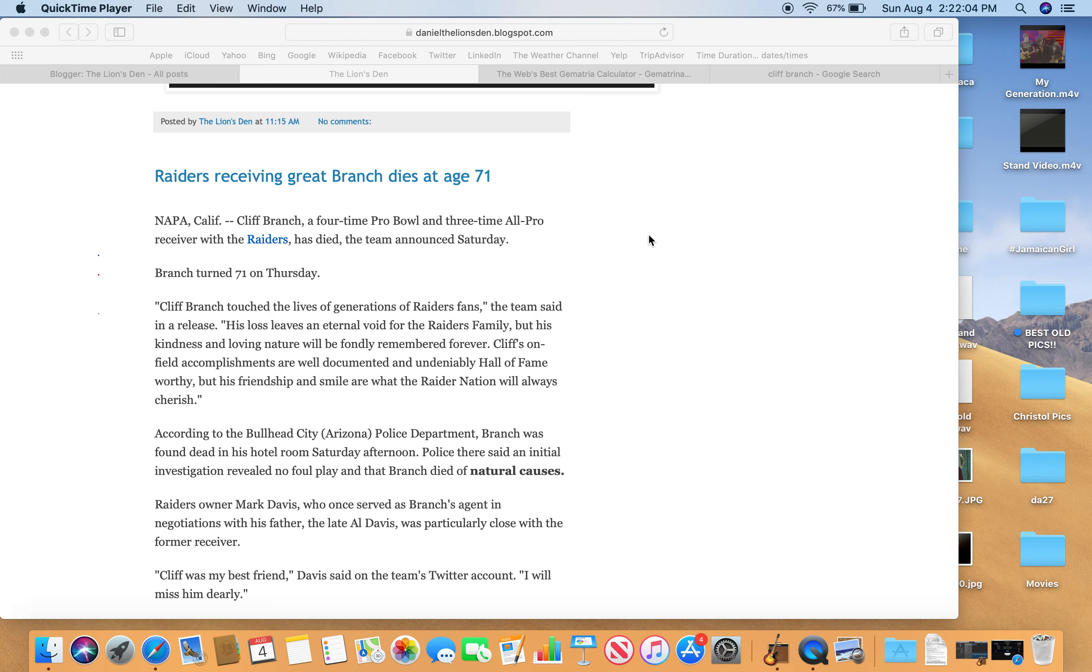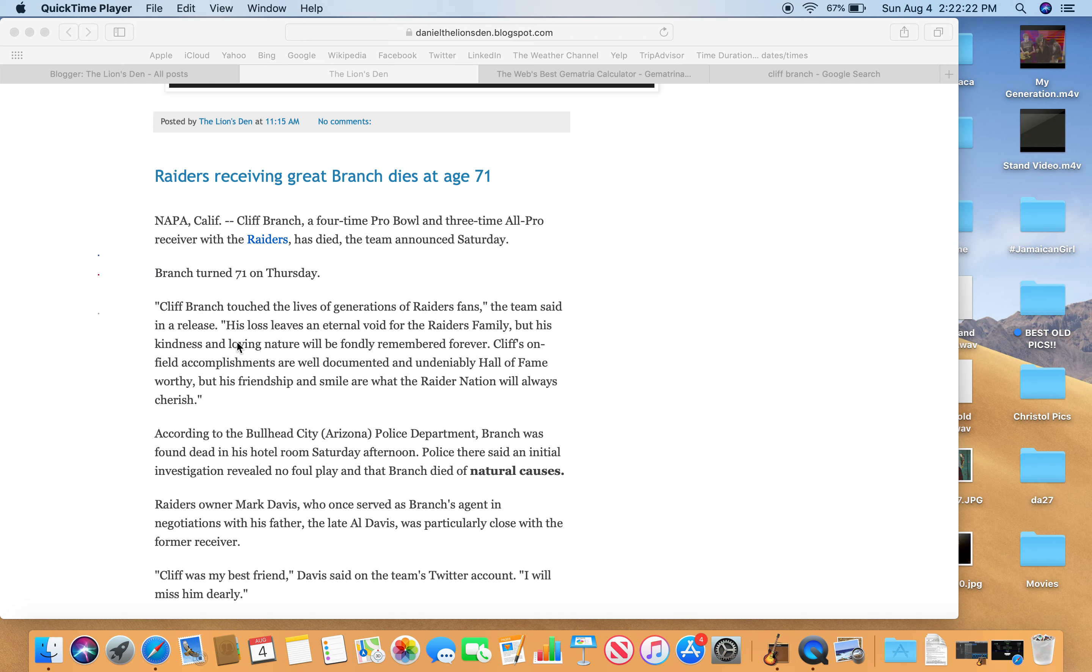Hey, it's Dan. The name of my YouTube channel is Numerical Lion. I just saw this headline: Raiders receiving great Branch dies at age 71. Cliff Branch, four-time Pro Bowl, three-time All-Pro receiver with the Raiders has died. He was 71. He just turned 71 on Thursday. Supposedly died of natural causes and was found dead in his hotel room on Saturday.